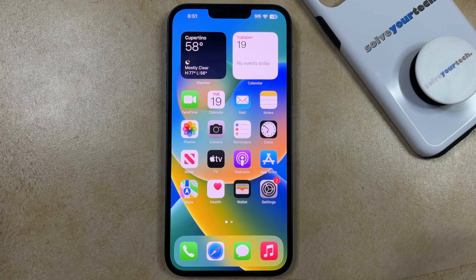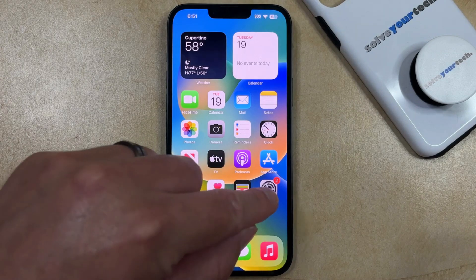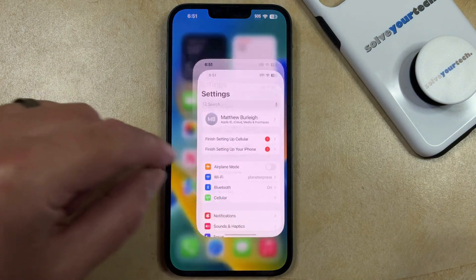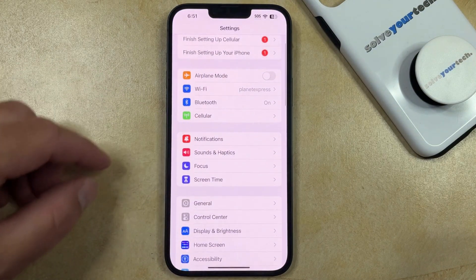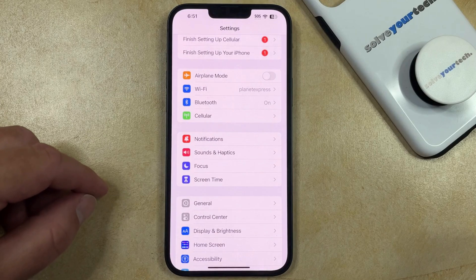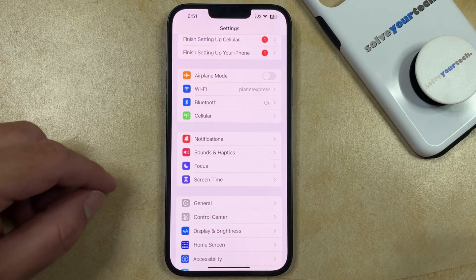If you would like to stop the notifications from the News app on your iPhone, then you can do so by opening the Settings app, scrolling down, and selecting the Notifications option.